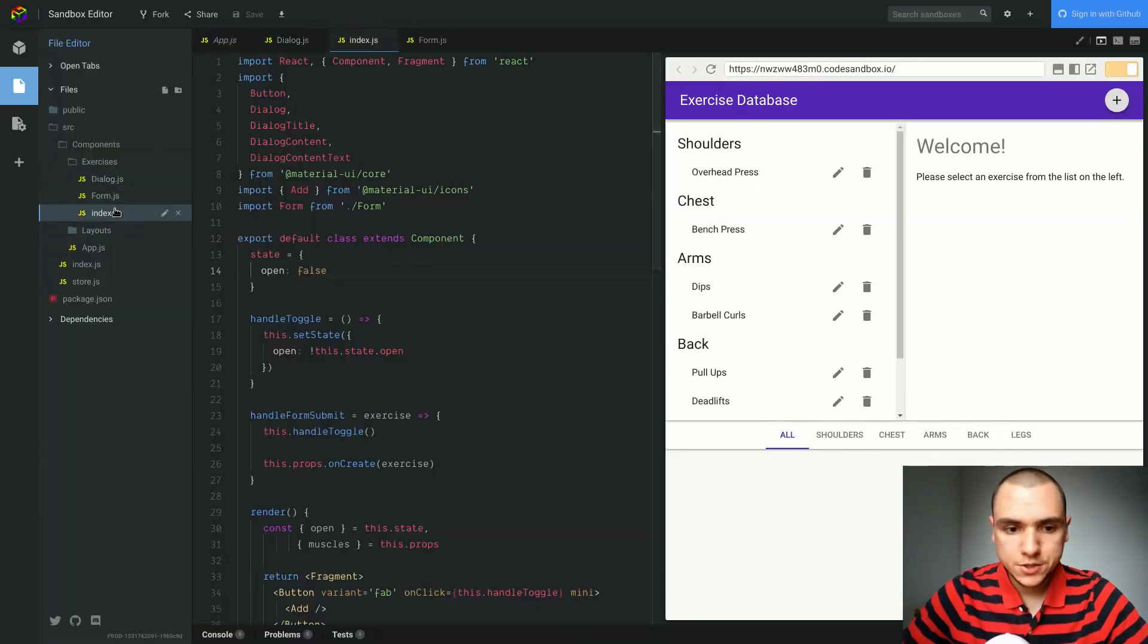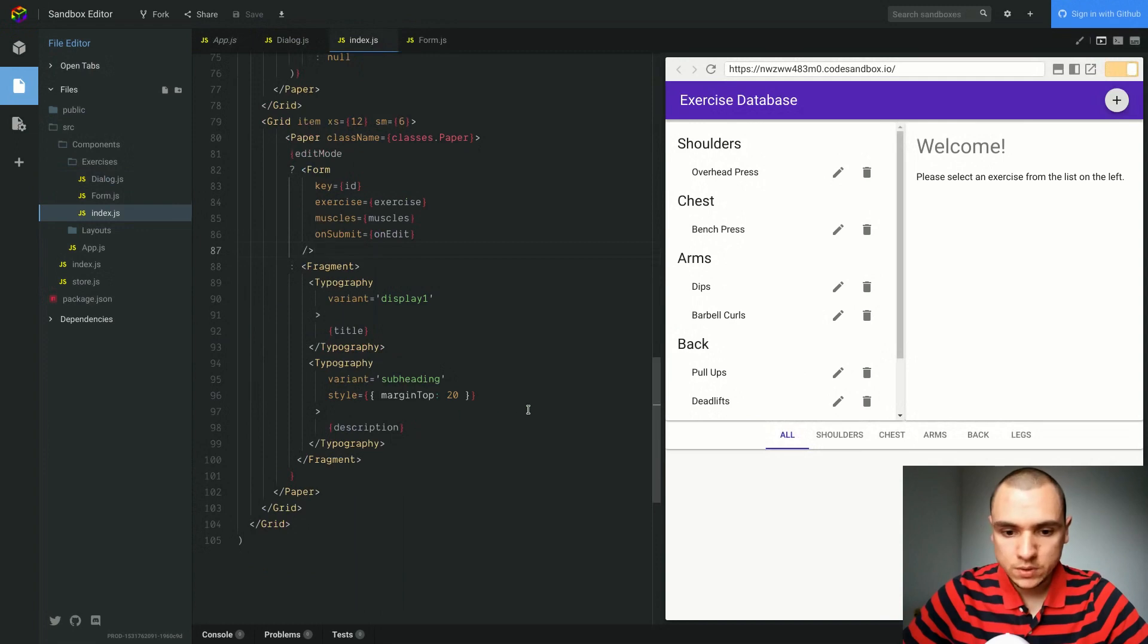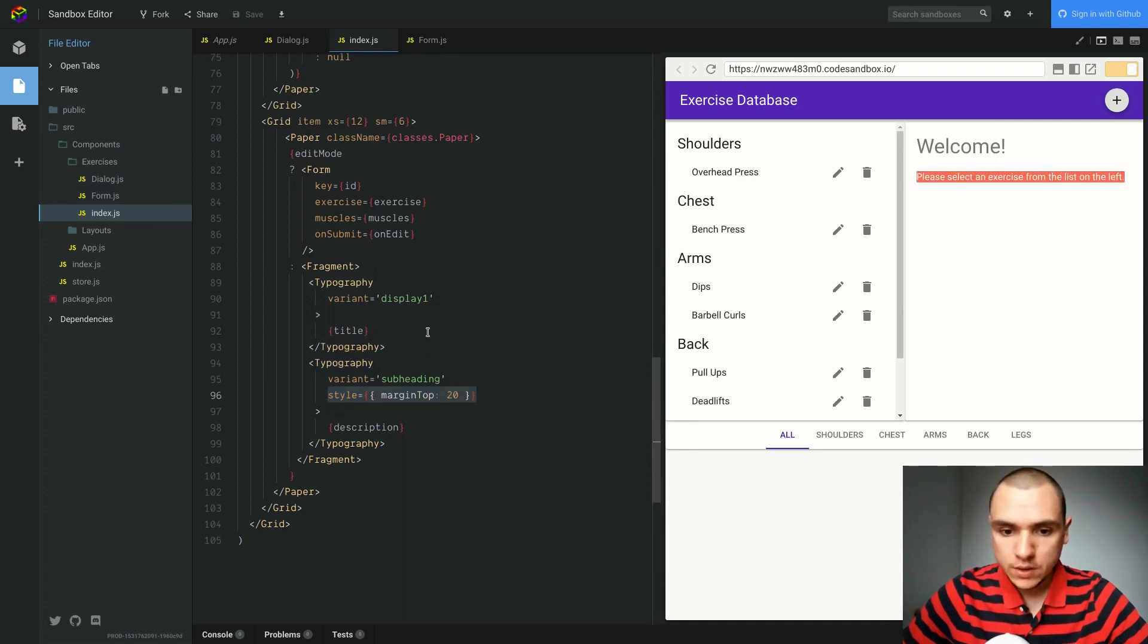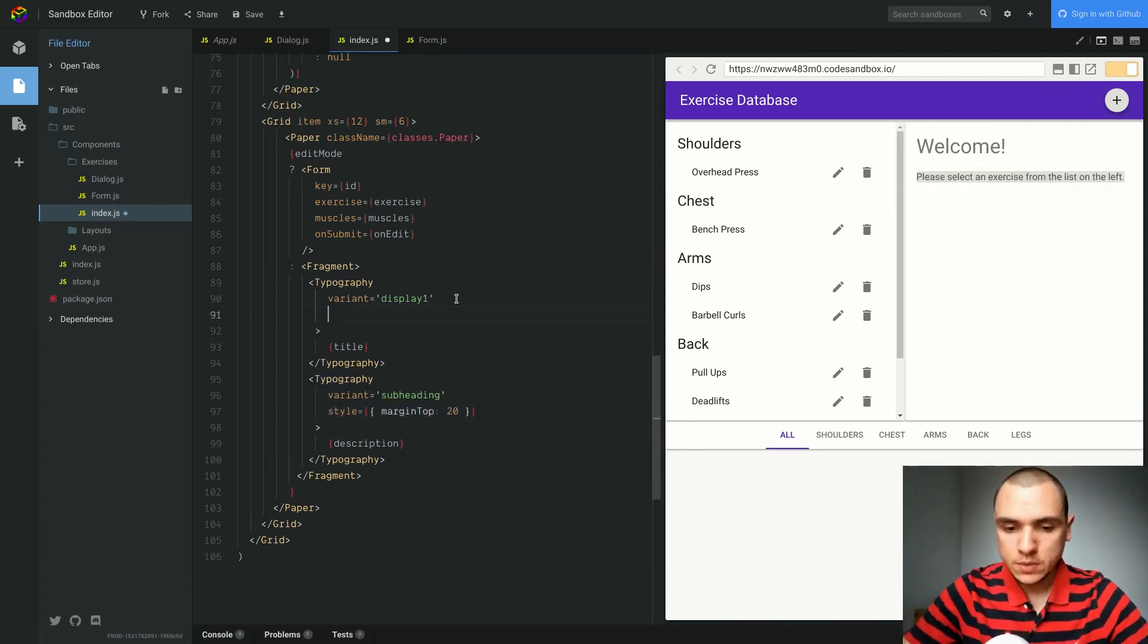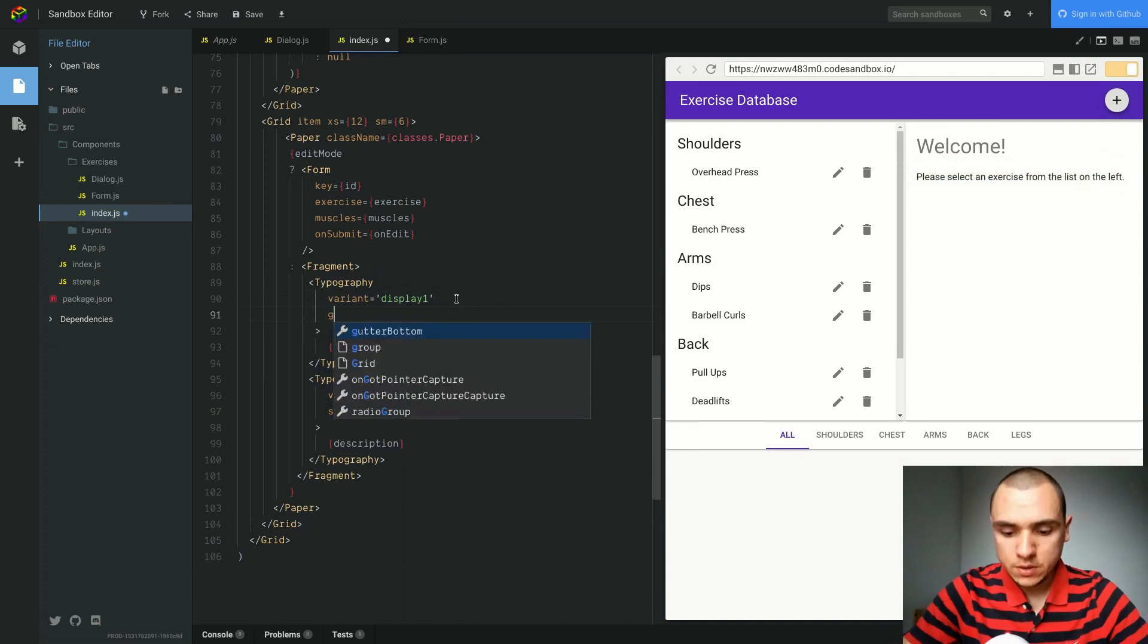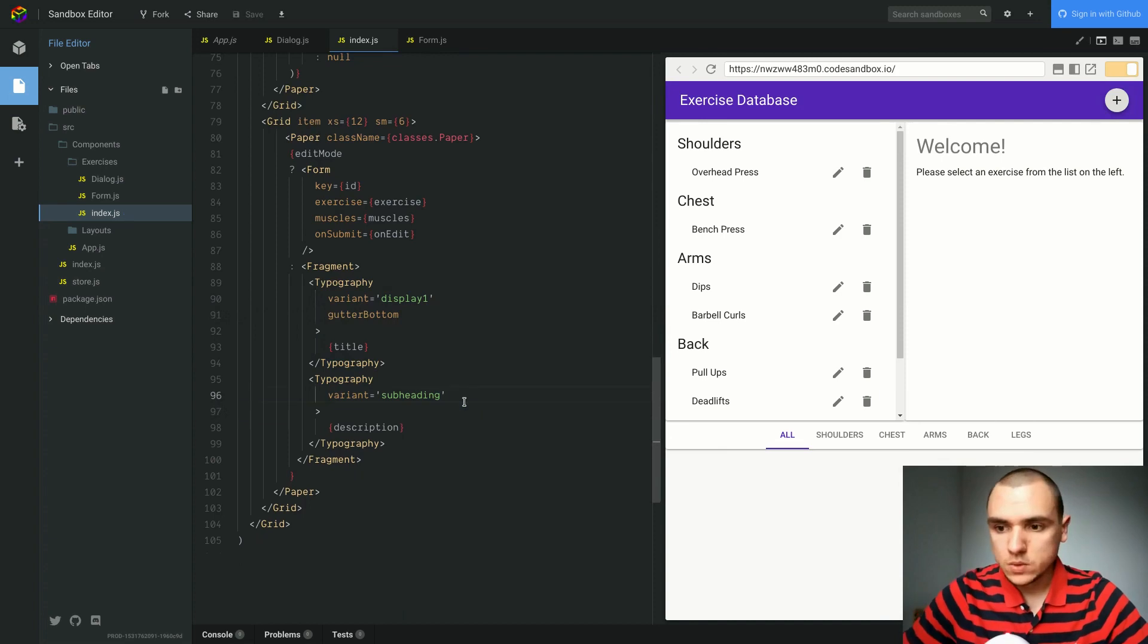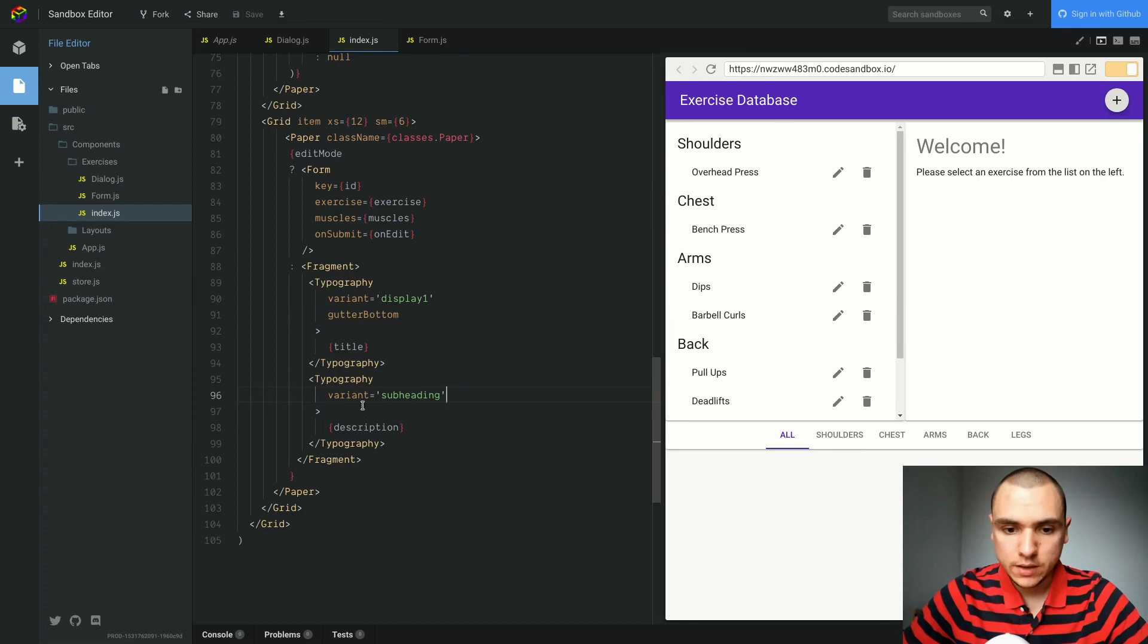Next, in our exercises component, we have an inline style over here and that's because we're trying to give the second heading some spacing at the top. There's an easier way to do this. We can simply put in a gutter bottom property and this way we can remove the style. This is what the updated version is going to look like. The advantage of that is that we don't have to use the inline style.